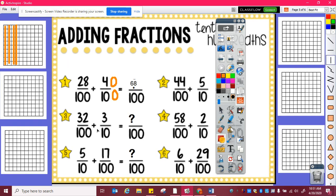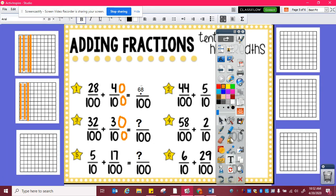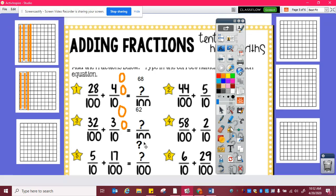Here, thirty-two hundredths plus three tenths. I need to figure out how many hundredths are in three tenths. So that's one tenth, two tenths, three tenths, which is ten, twenty, thirty hundredths. And then I can add thirty-two hundredths plus thirty hundredths, which is sixty-two hundredths.